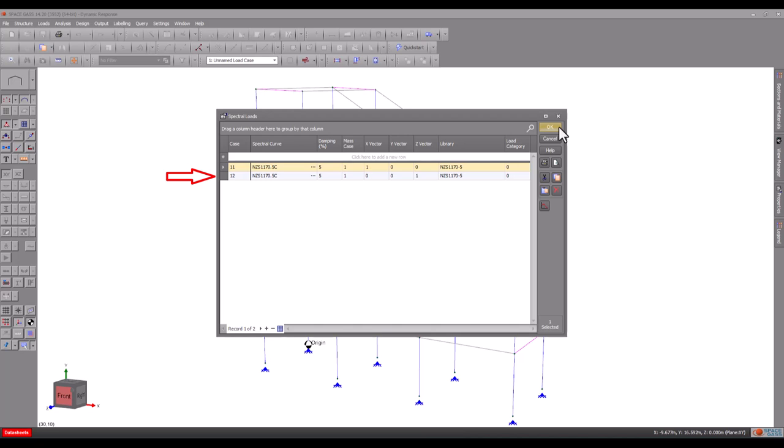Spectral load case 12 will be the same as load case 11, but this time with the earthquake in the Z direction.